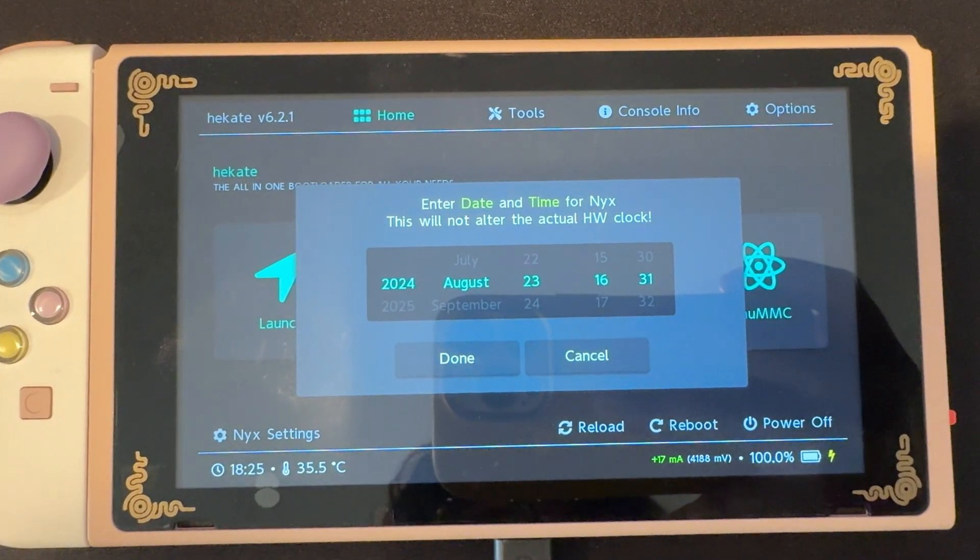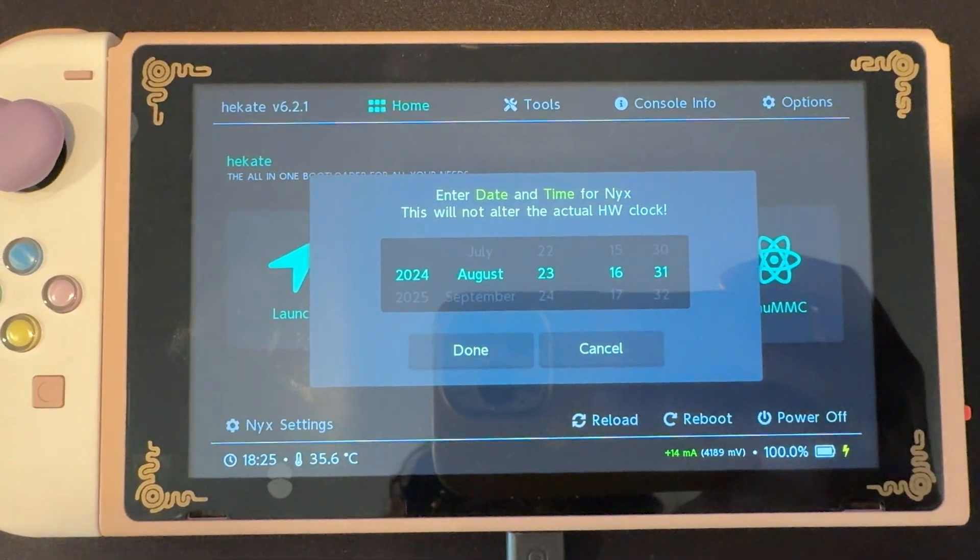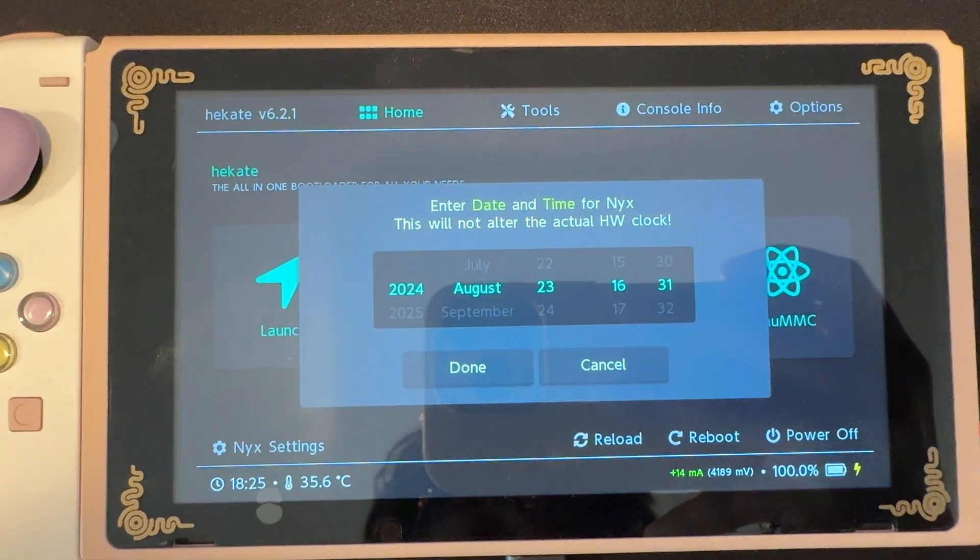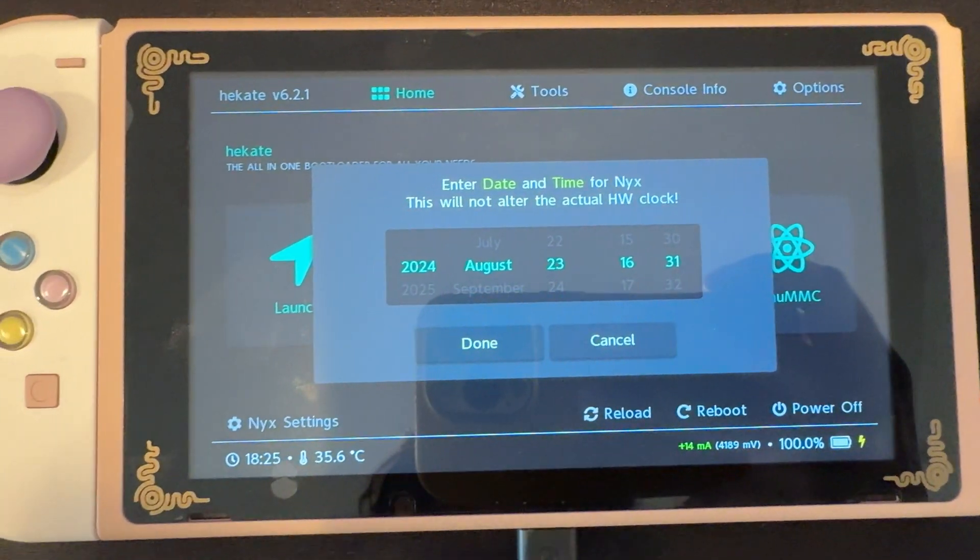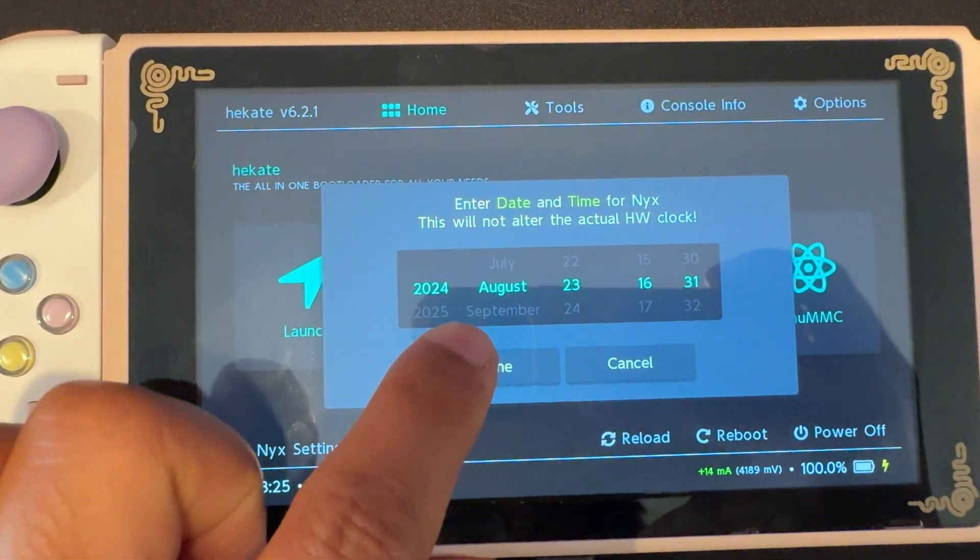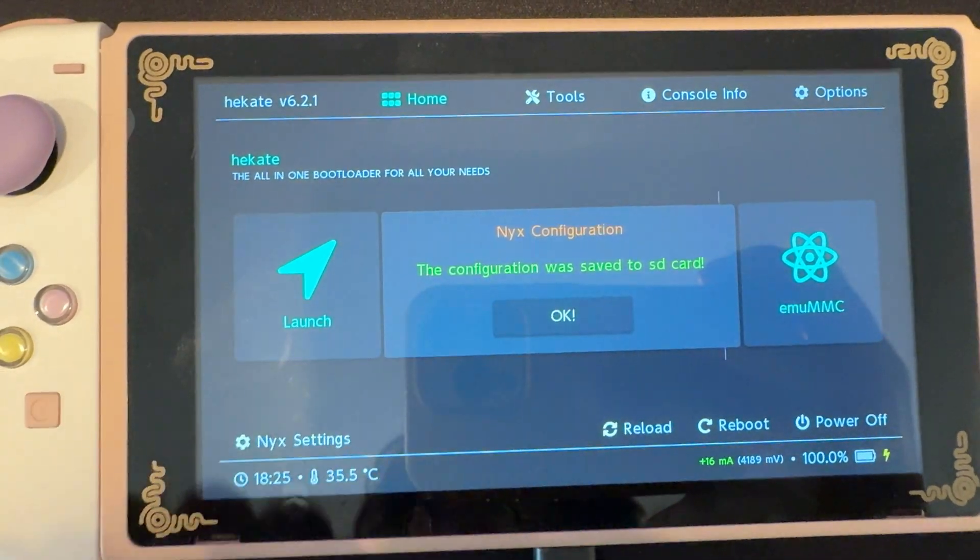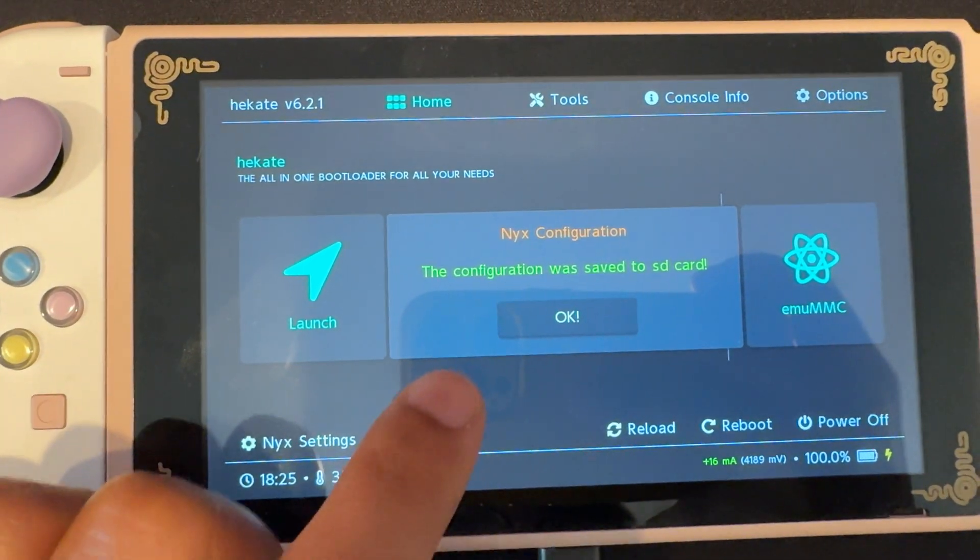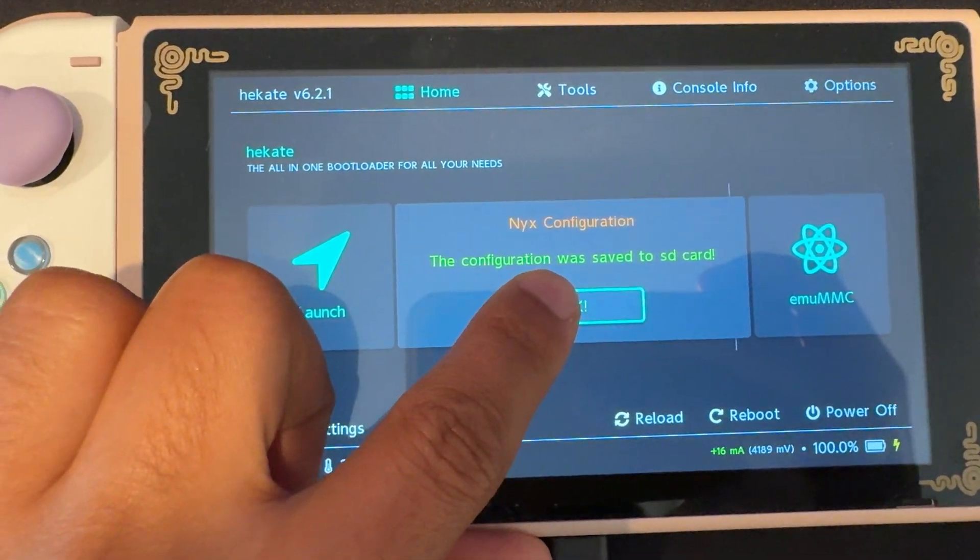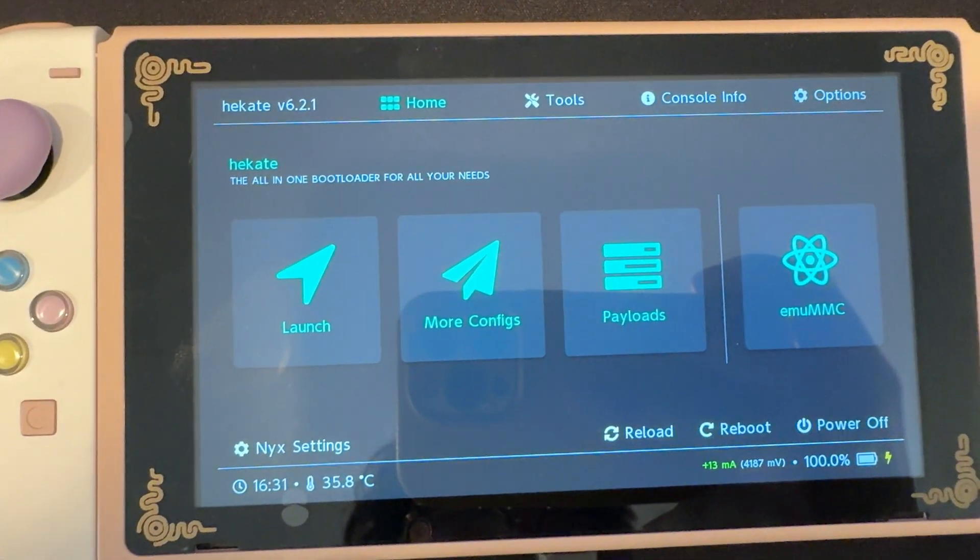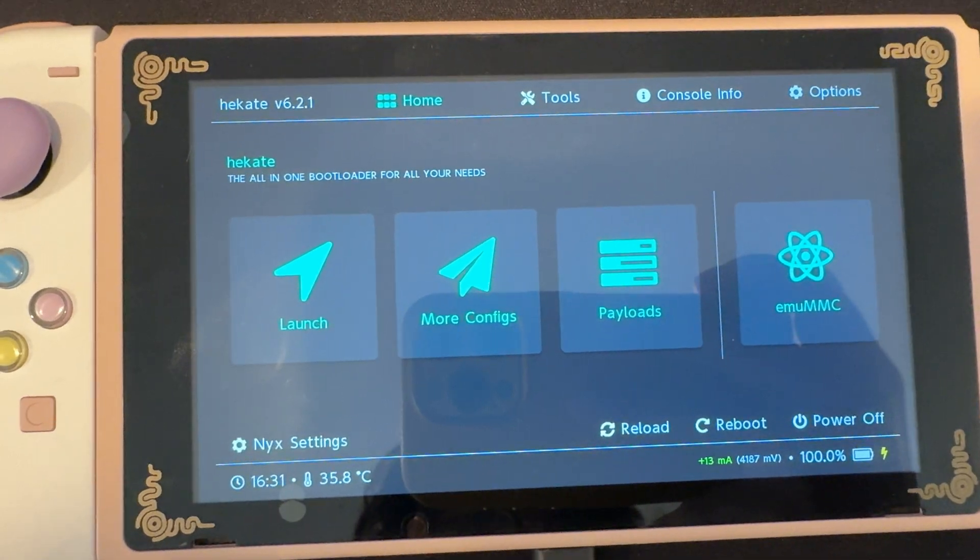Okay, so now we are on Hekate on its first boot up, and it'll ask us to enter the date and time. You can set that up if you'd like, I already went and did it ahead of time. So select Done when you're finished setting that up. And now we can proceed with setting up our emuMMC.